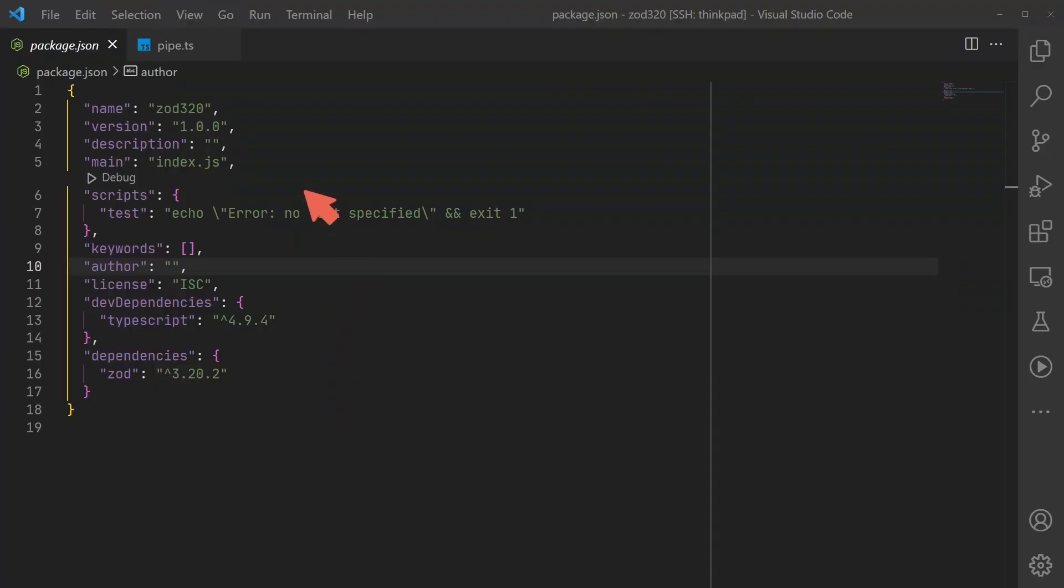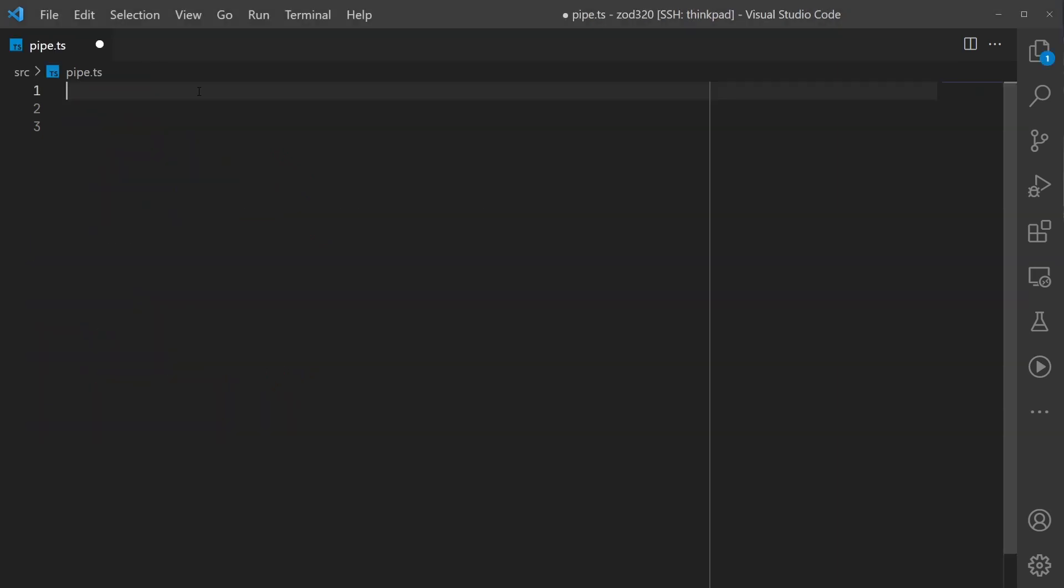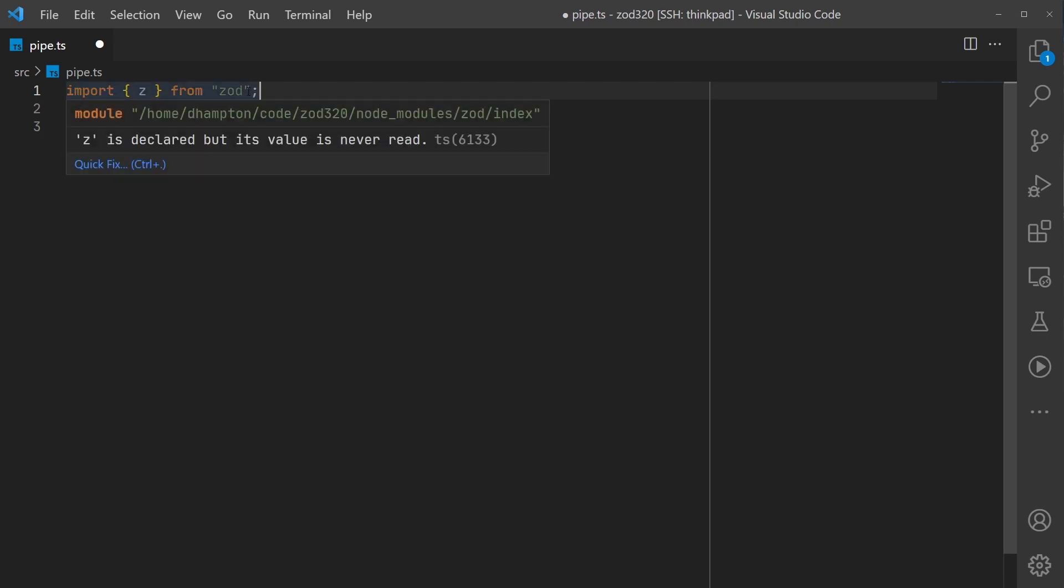I went ahead and created a node project. The only dependencies we have are TypeScript and Zod. So I created a pipe.ts file and the first thing I'm going to do is import Zod.